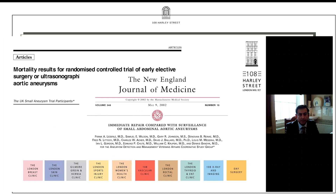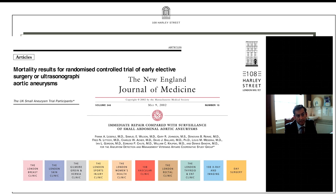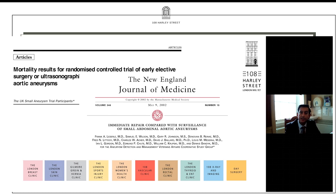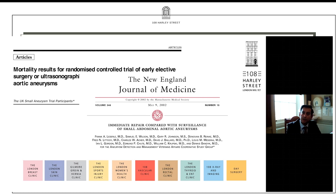A couple of landmark trials — published at the turn of the century — are where our treatment thresholds have come from. The one on the left is the UK Small Aneurysm Trial, and this is the landmark study where the figure of five and a half centimetres for abdominal aortic aneurysms as a threshold for repair comes from. They looked at people with smaller aneurysms and compared their surgical risk versus the risk of leaving the aneurysm alone, and found that at about five and a half centimetres those two risks balance out. So we monitor patients with smaller aneurysms until they reach 5.5 cm, then counsel them about the appropriateness for intervention.